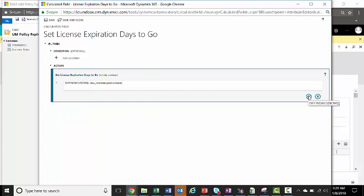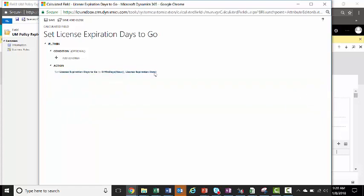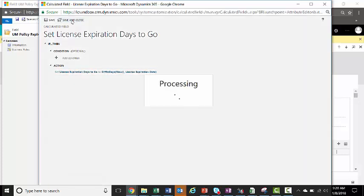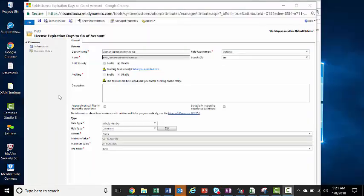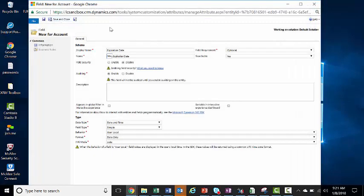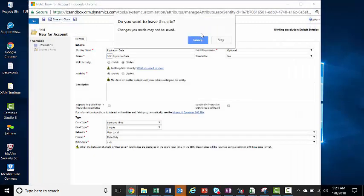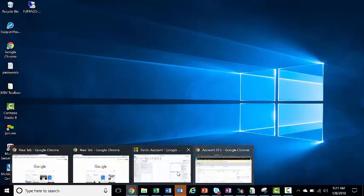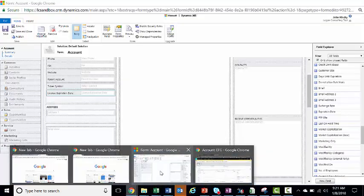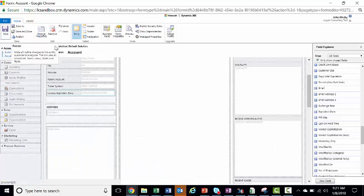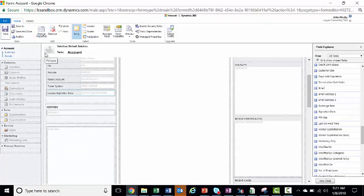It looks like that. So we have set license expiration days to go to the difference in days between now and the license expiration date. We'll save and close. Then we'll save and close our field form, and we will save and add the field to the form.